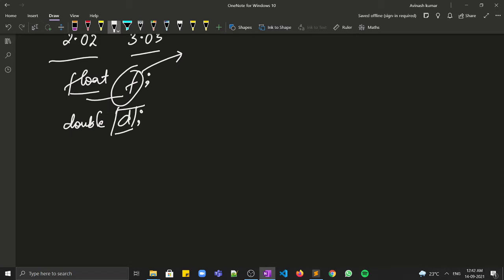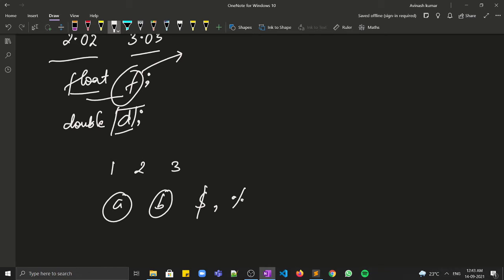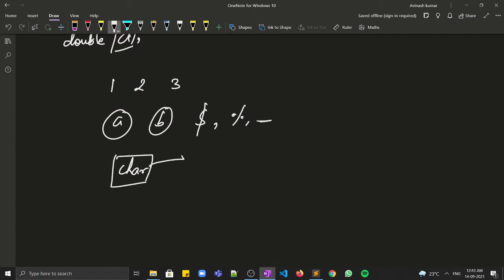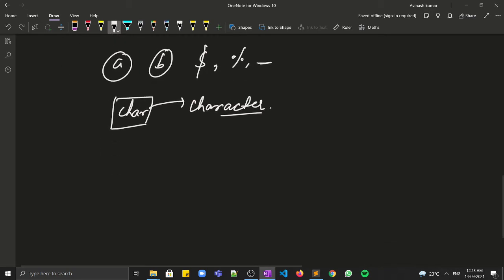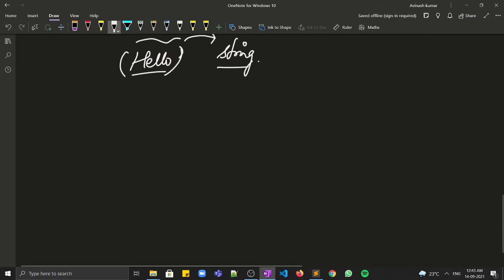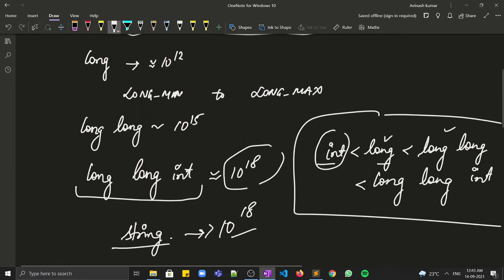What if our data is not a number at all? What if we need a character like 'a', 'b', '$', '%', or a space? In that case we need the char data type, which stands for character. And if we have data like 'hello', which is a combination of more than one character, that type of data is generally stored in a string.